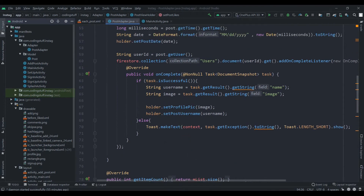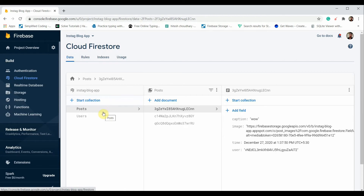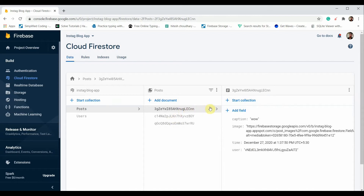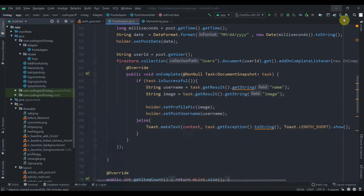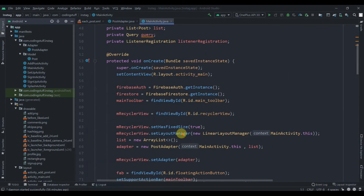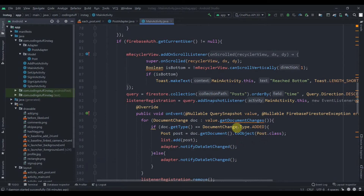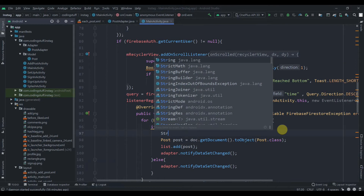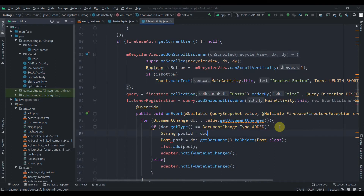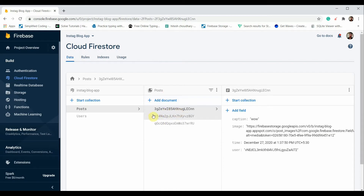Let me take you to the Cloud Firestore of our app. We have the posts collection with a random document and its fields. For storing likes, we'll create a sub-collection under this random document ID — a new 'likes' collection inside that. Getting this ID is easy but holding it is a bit more involved. In the main activity, we create a String postId equals doc.getDocument().getId(), which gives us the exact document ID of each post.